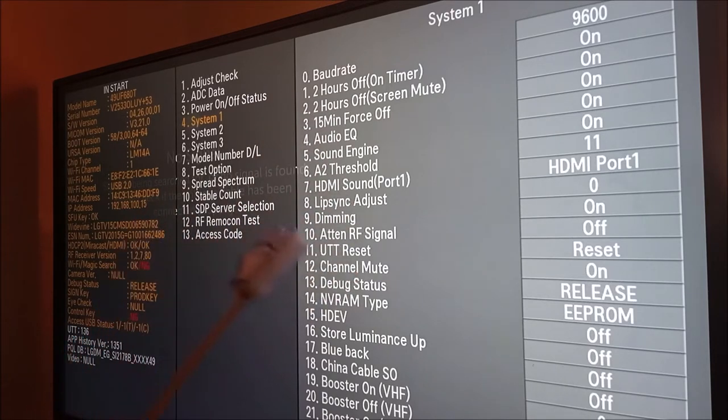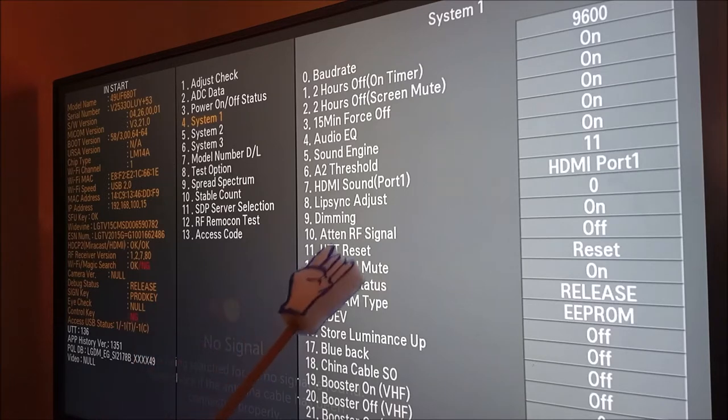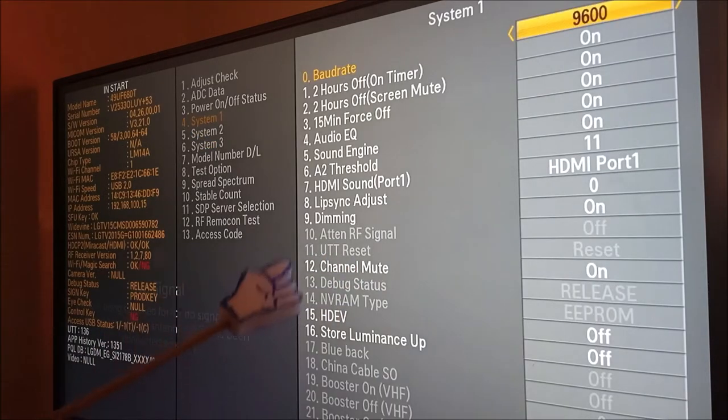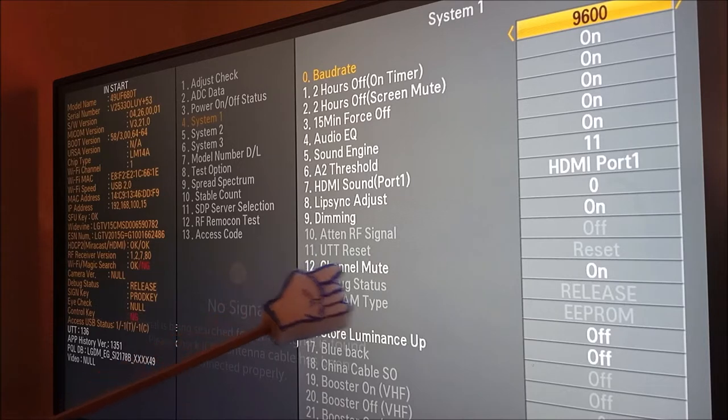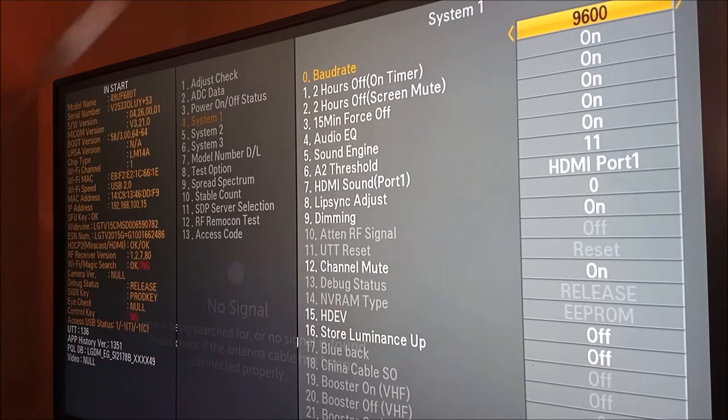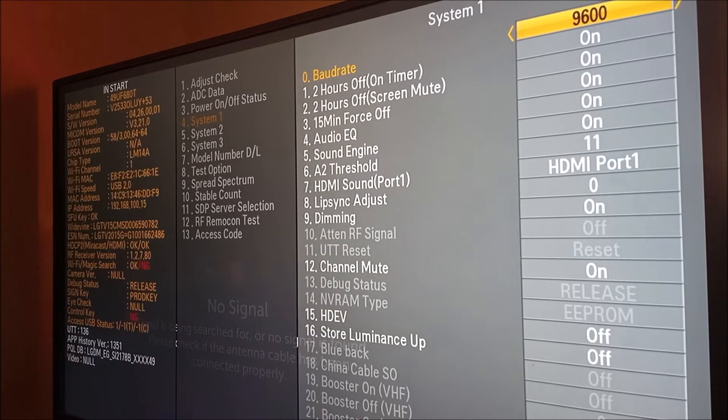Remember, the other TV, it was at number 12. So, the main thing is to check for UTT reset. Over here, the UTT reset is grayed out. This means that in this television, the UTT time cannot be reset.